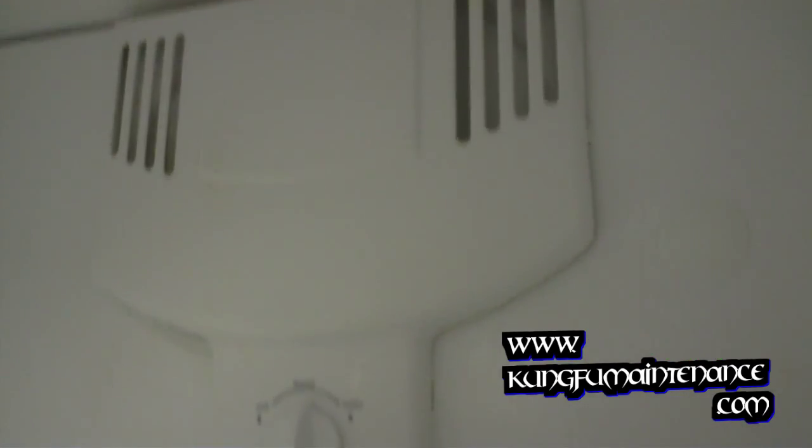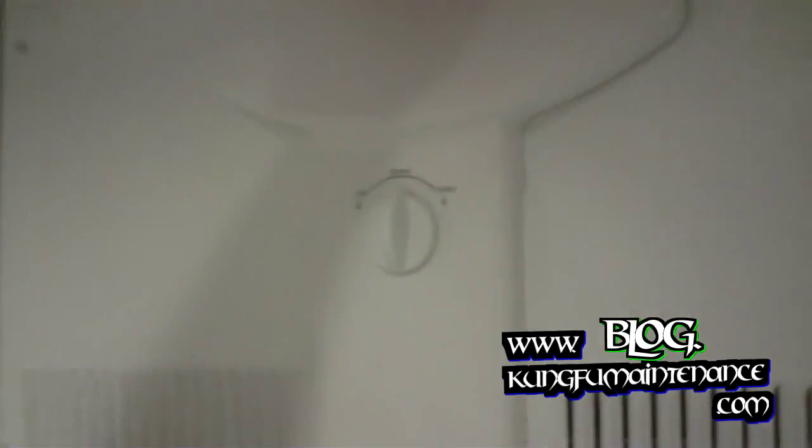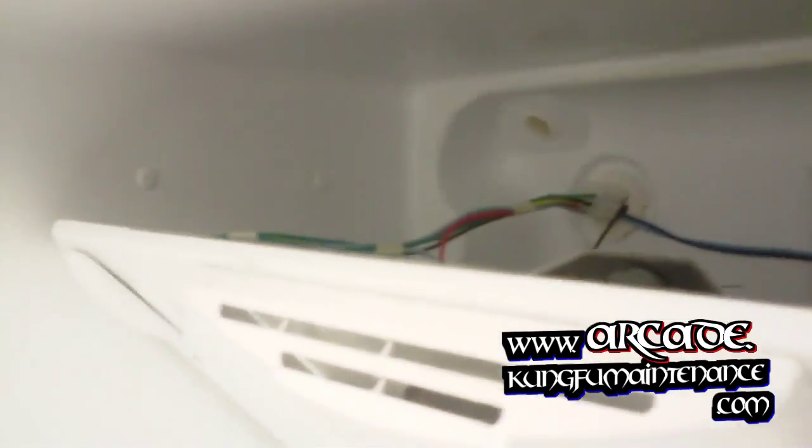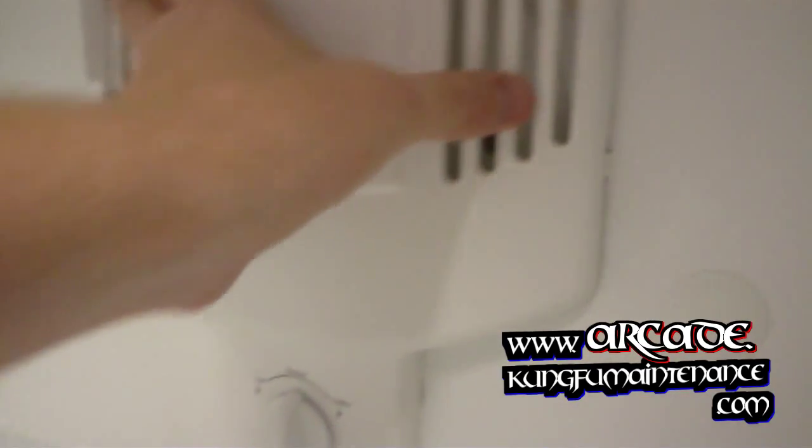Now we'll take a look behind the freezer motor and the freezer channel here. Let's see what we have going on, make sure everything is plugged in. There it is, everything is plugged in there. So the question is what is going on?